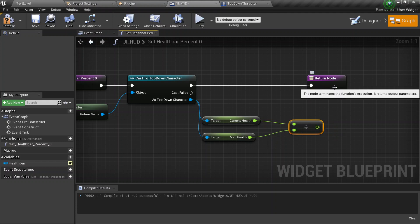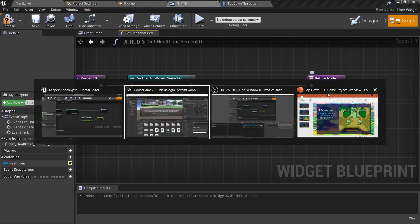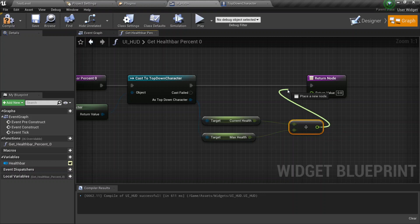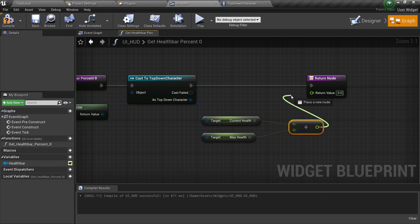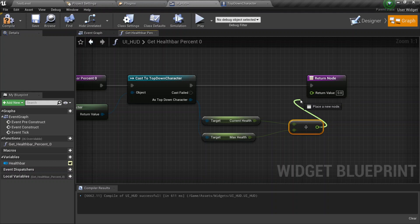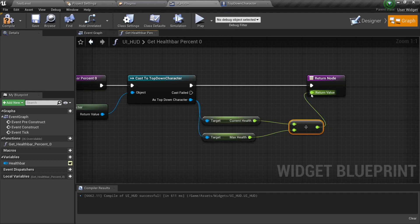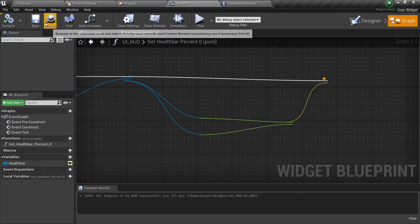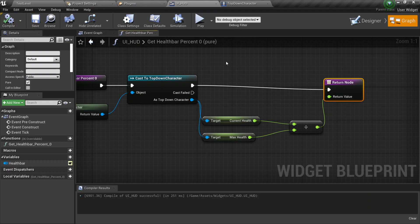Current health divided by max health, we get a value from that. And that value, for example, say you divide 50 by 100, the value you get is 0.5. So that is the percentage value we need to pop in here, which is from a scale of 0 to 1. If you divide 0 by 100, it's 0. And if you divide 100 by 100, it's 1. Paste that, save that, you have a health value.